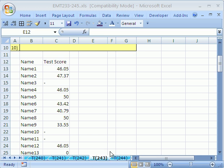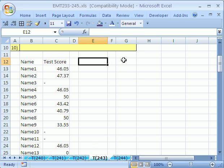Welcome to Excel Magic Trick number 243. If you want to download this workbook and follow along, click on my YouTube channel and click on my college website link, and you can download the workbook. Excel Magic Trick 233 to 245.